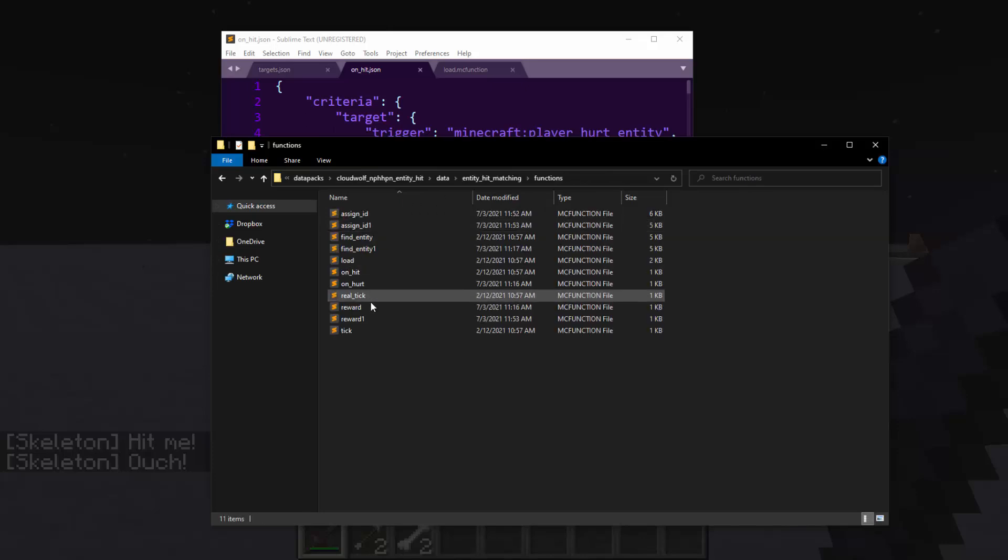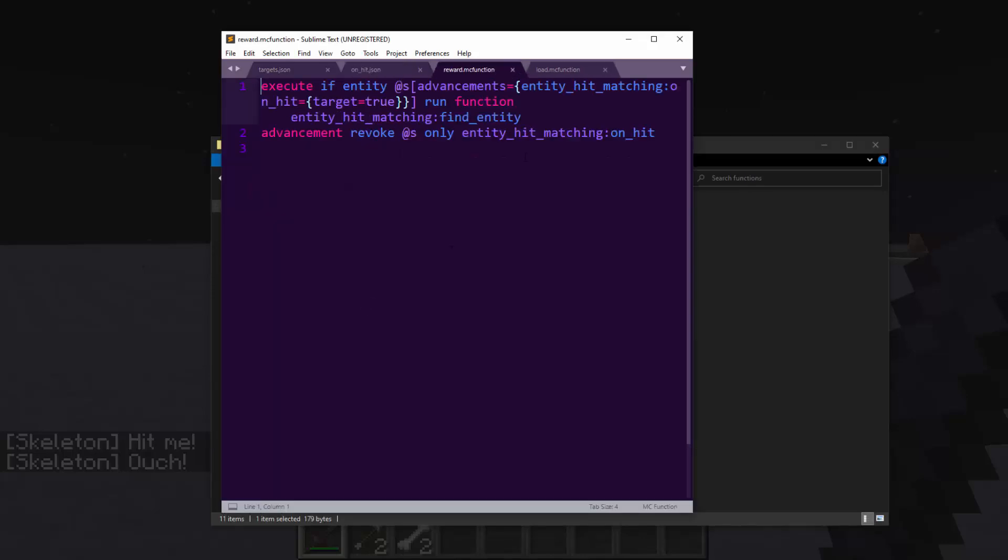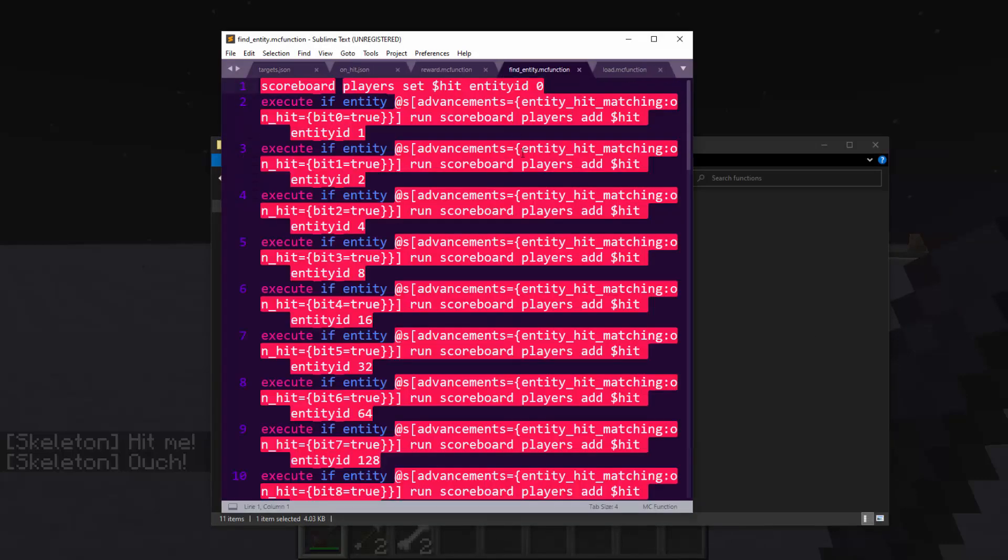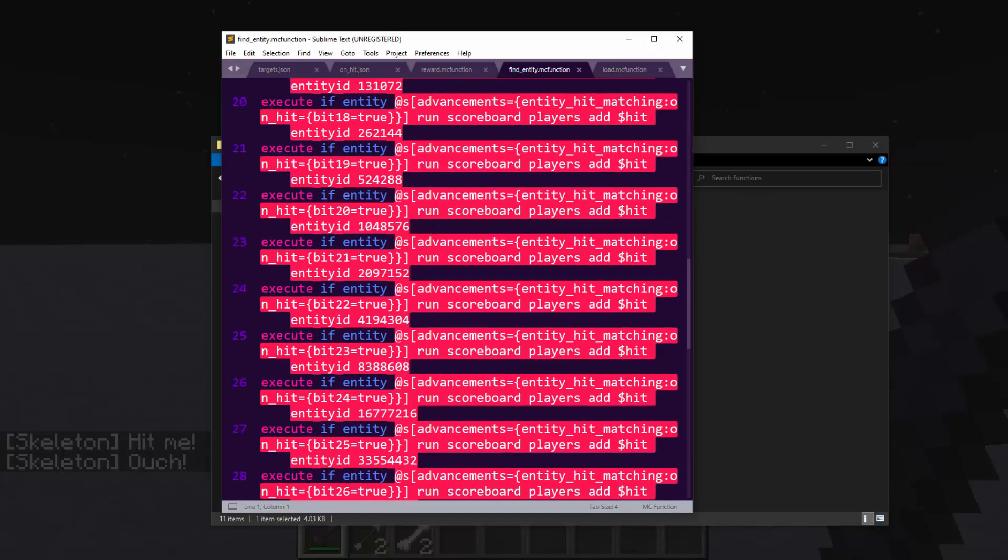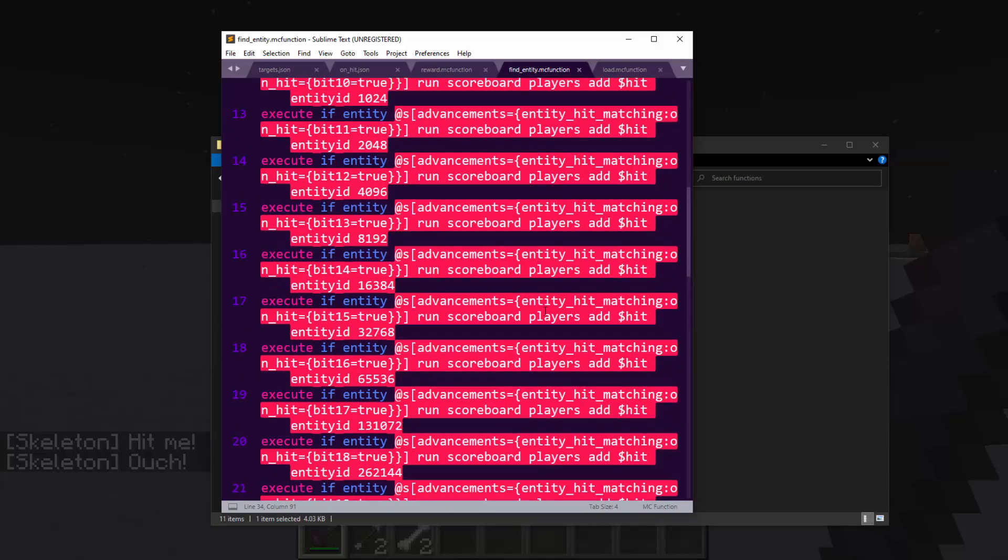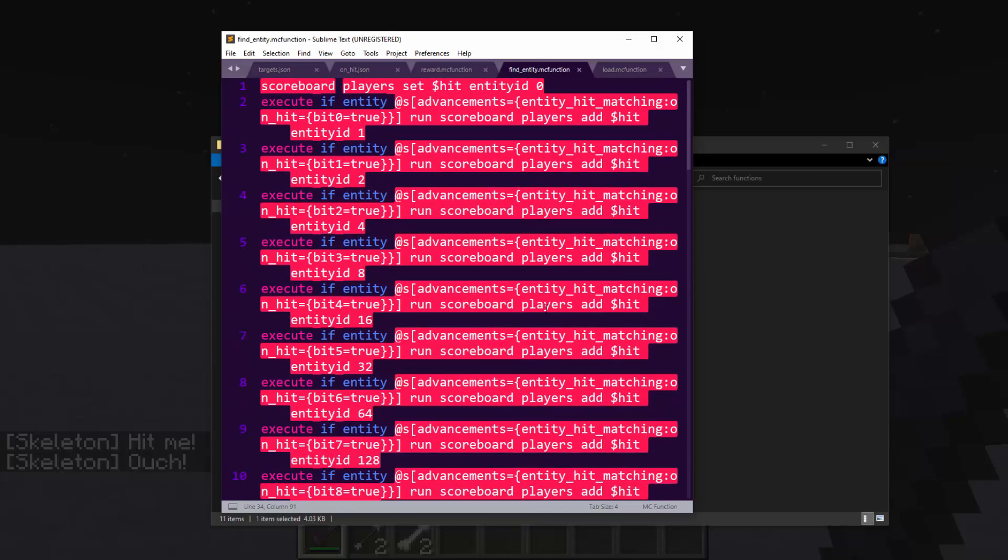When you go to the reward function, this is the function that's given for passing true on the advancement. And if the target is correct, so if target equals true, meaning you hit the right entity within the list, then you have to find the entity. So what this does is it builds up a scoreboard based on the bits that were true or false. And then that scoreboard value is then looked for amongst all of the entities that are alive to determine who exactly it was that hit you.